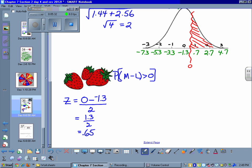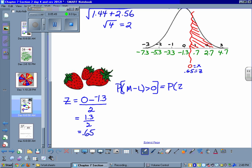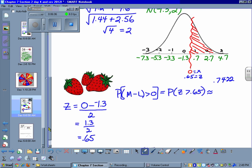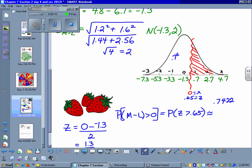After I have changed it to my standard z-score, I can look that up on my normal curve table. When I do that, I get 0.7422. I have to remember that this is the area to the left of my 0 point, and the number I actually want is 1 minus 0.7422. Once we do that, 1 minus 0.7422 equals 0.2578.